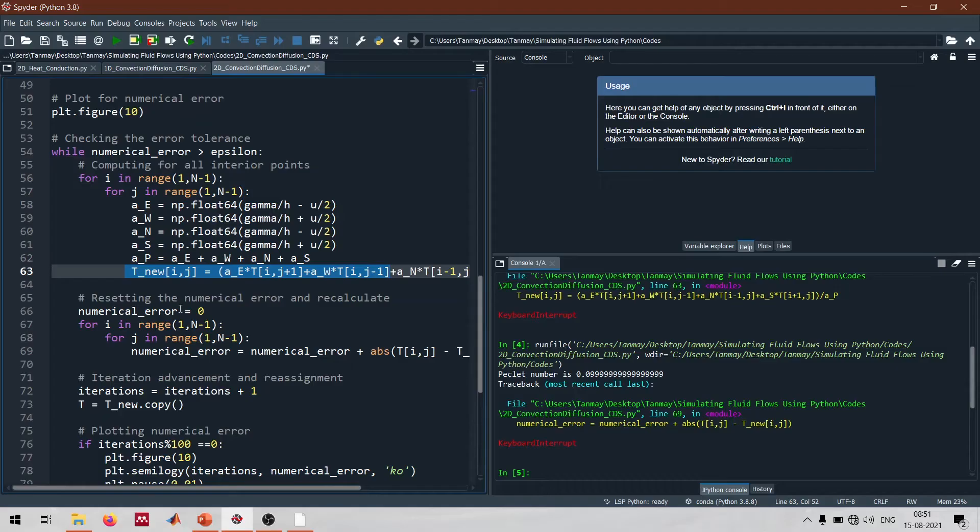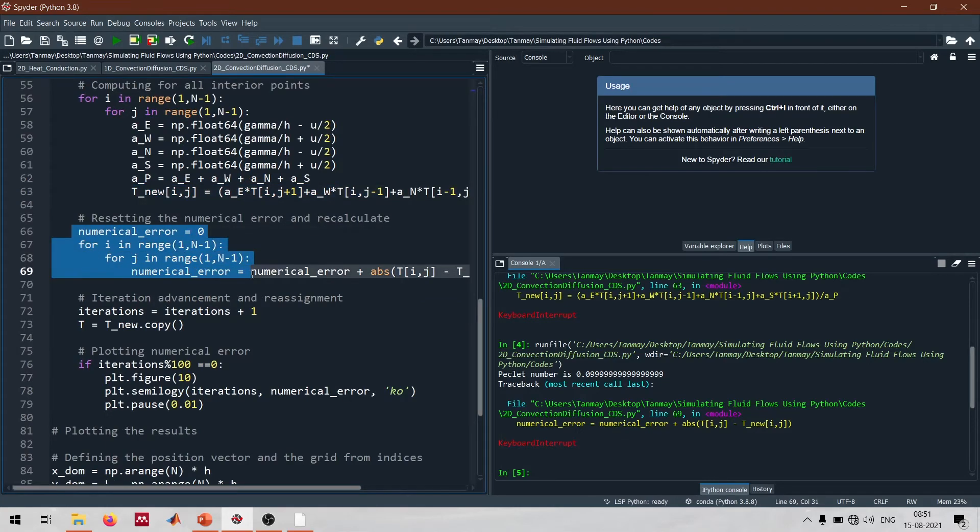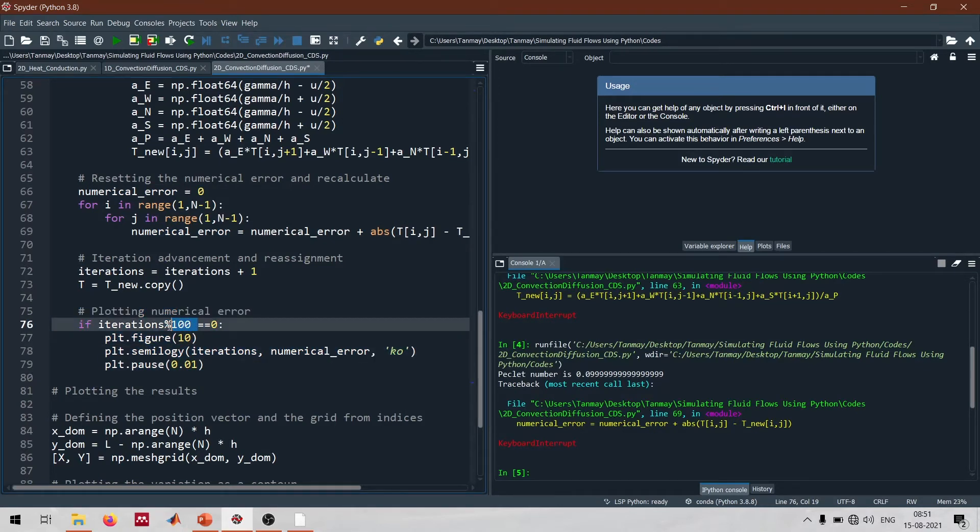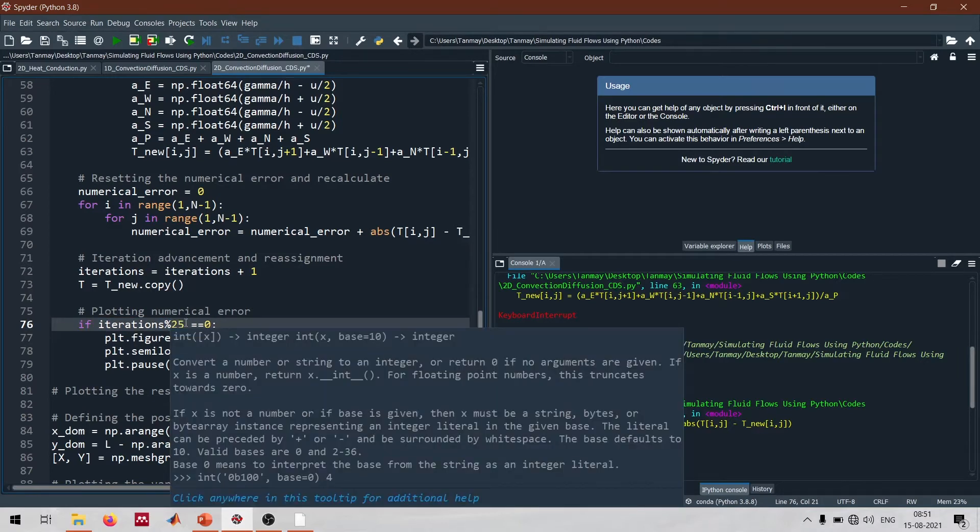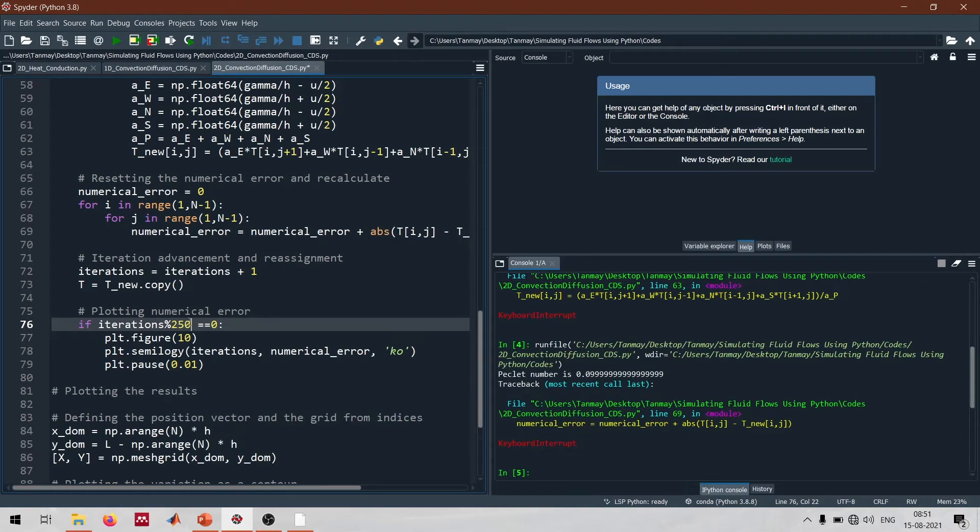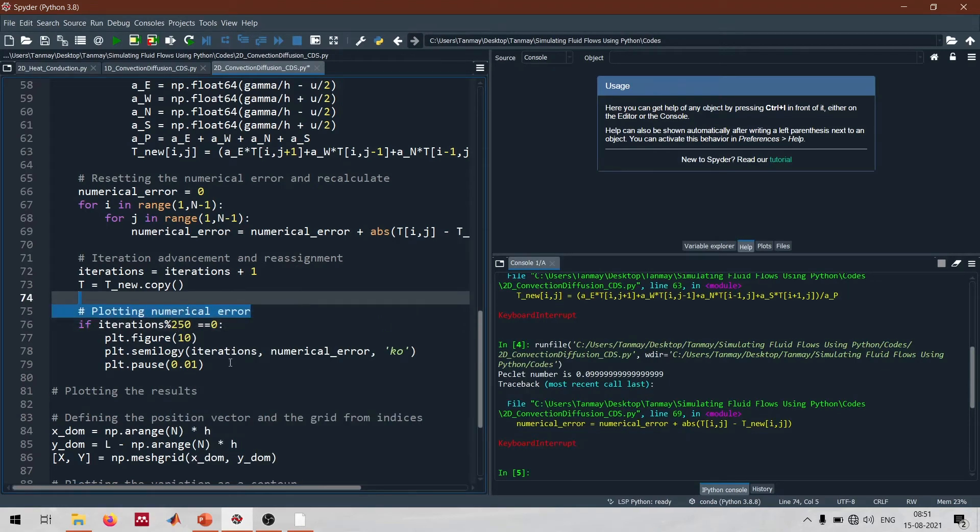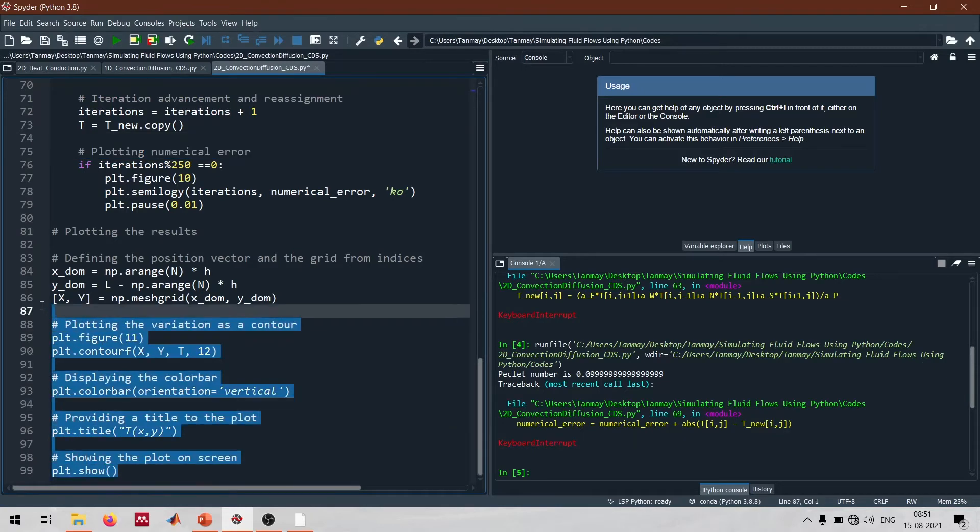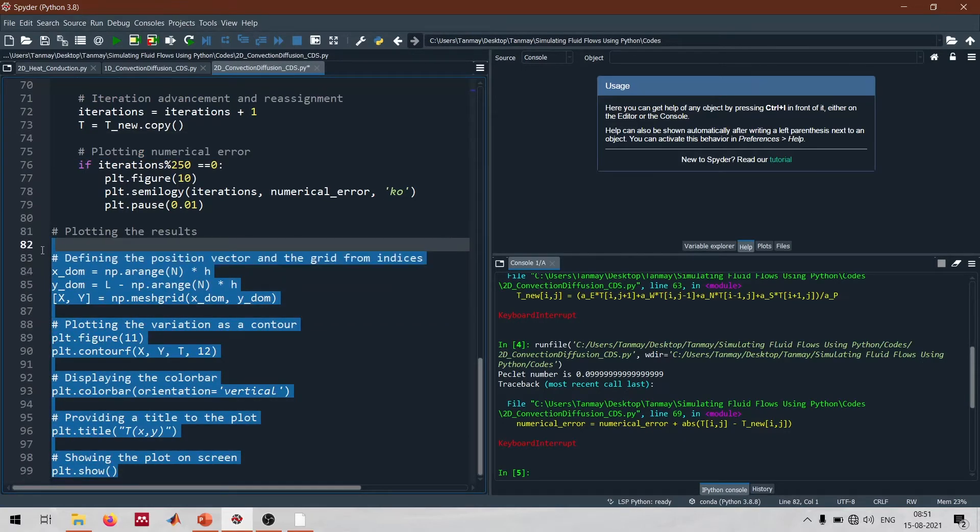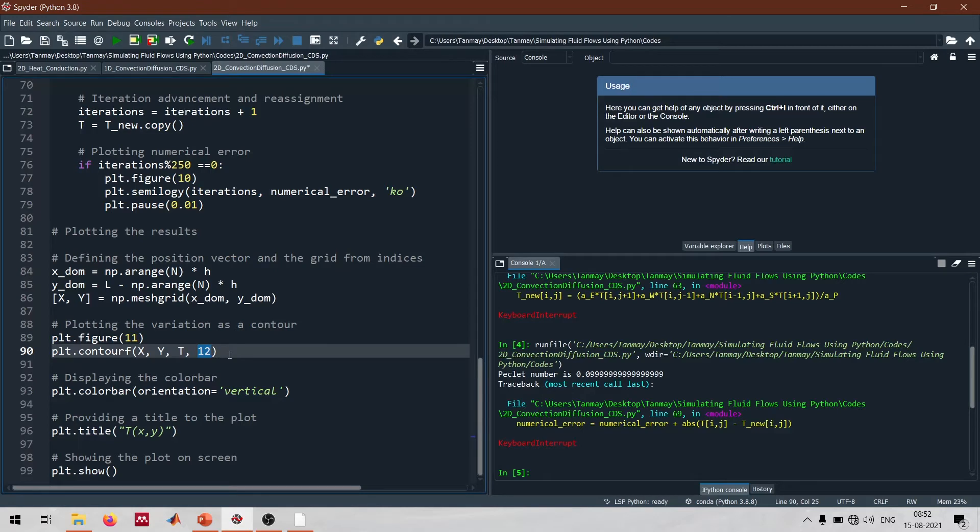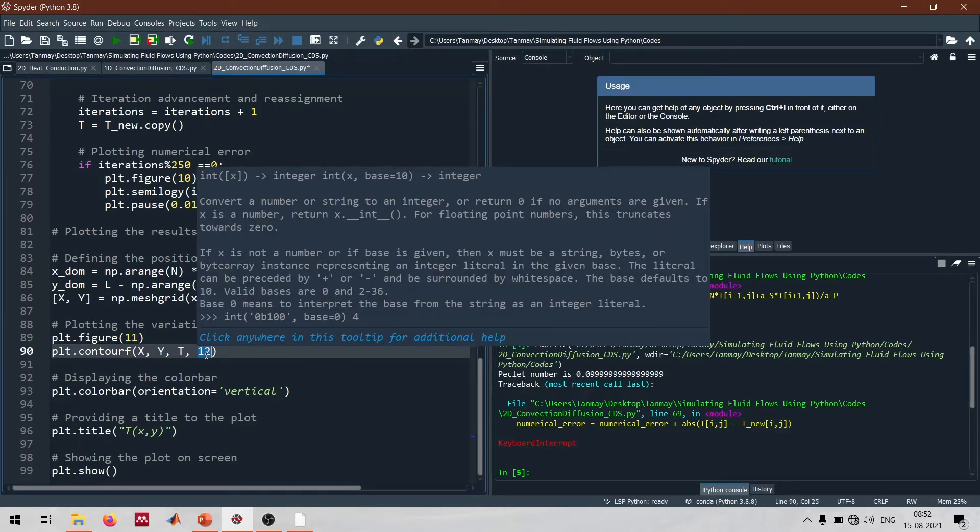Now after we obtain the new solution we recalculate the numerical error and then monitor the error. Here I am monitoring the error after every 100 iterations. For now maybe I'll just change it to 250 so that it doesn't take a long time for the code to actually run. The rest of the part is basically just towards plotting the temperature distribution as a contour. The contourf represents a filled contour where we have x and y as the spatial coordinates, temperature as the variable, and we want 12 different contour levels. You can change the 12 if you want visibly distinct contours - you can increase or decrease the number of levels accordingly.